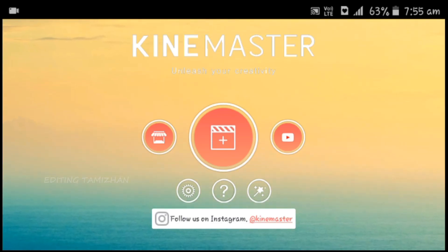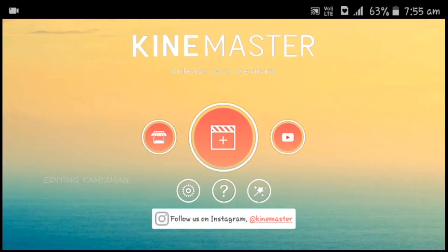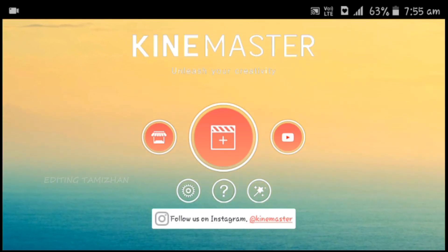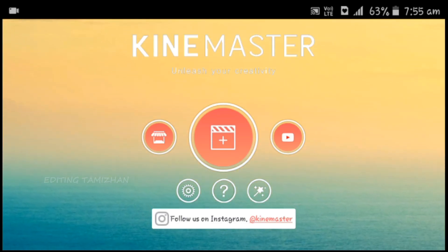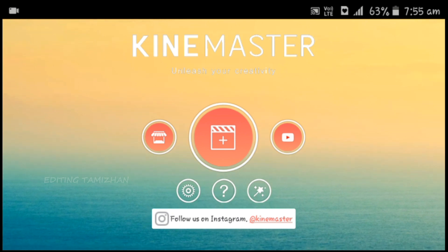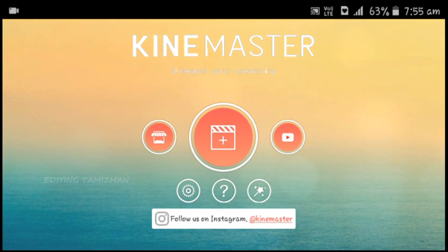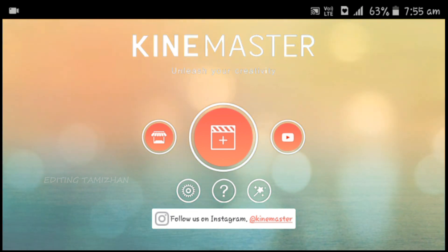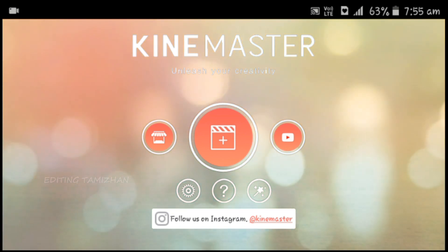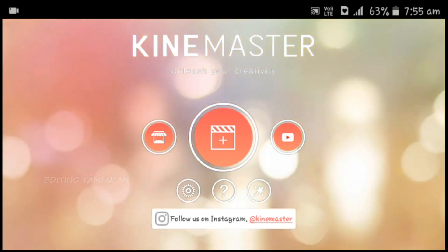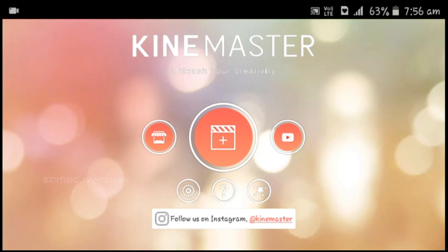You can open the KineMaster application. You can download the KineMaster application from the description of this channel. Download, install, and open it. You can click on the plus button.